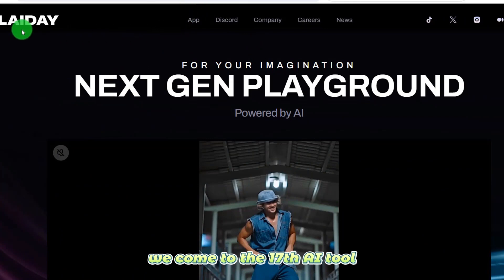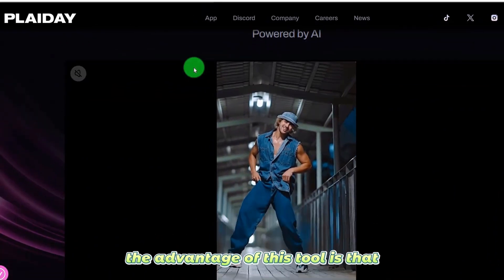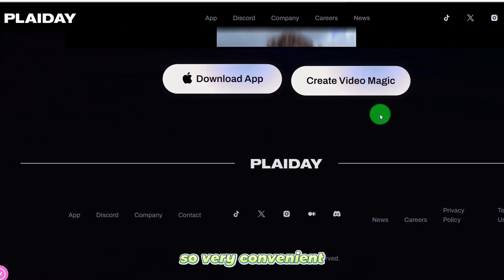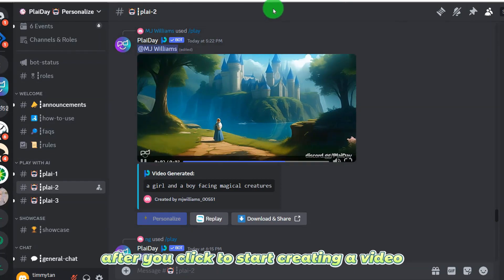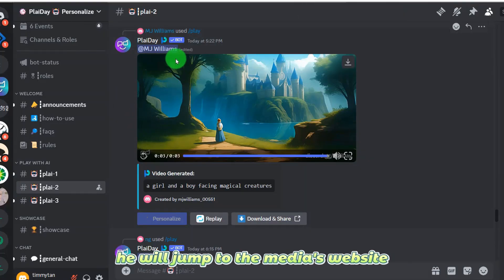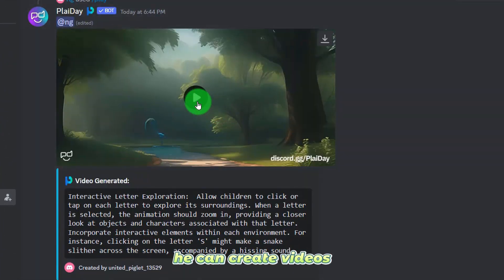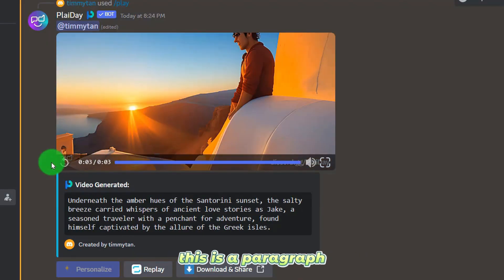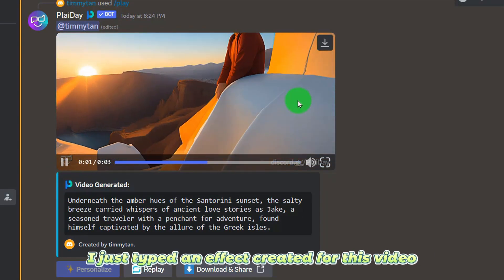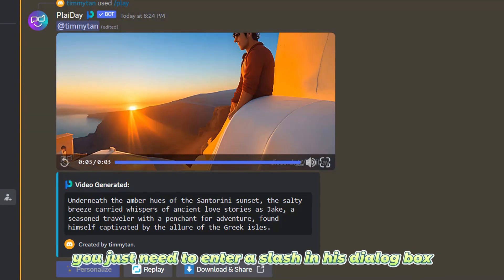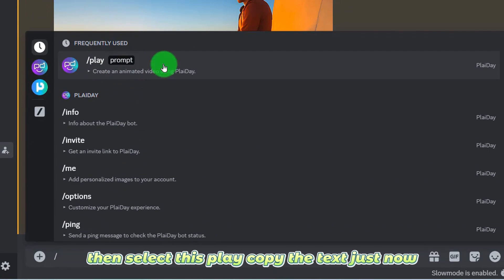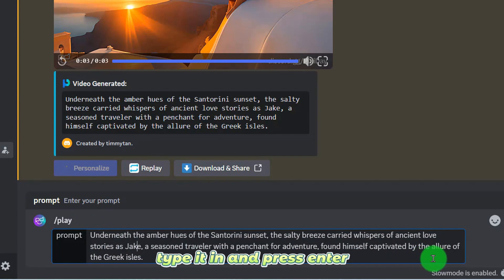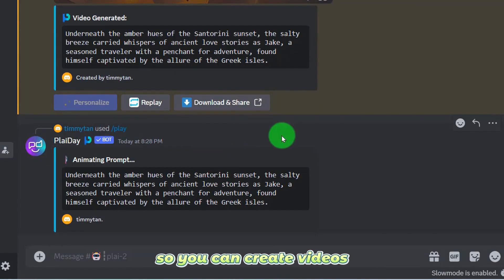We come to the 17th AI tool. The advantage is that you just enter a piece of text and it converts directly into video. After you click to start creating a video, it will jump to the media website. You just need to enter a paragraph in the dialog box using a slash command, select play, copy the text content, and press enter to create videos. Isn't it very simple?